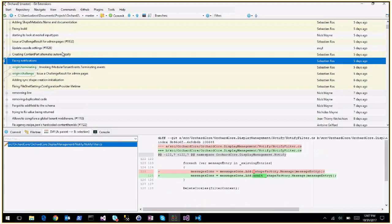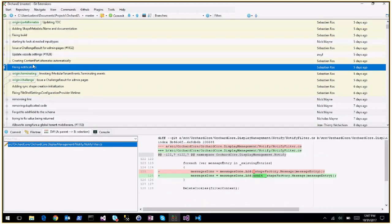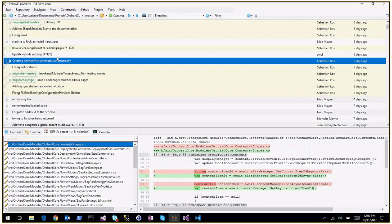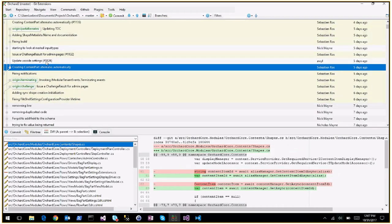Fix notifications - notifications were not working anymore because since the change we made, creating a shape is async, so we need to await things. This is another branch that must have been merged so it will appear later.